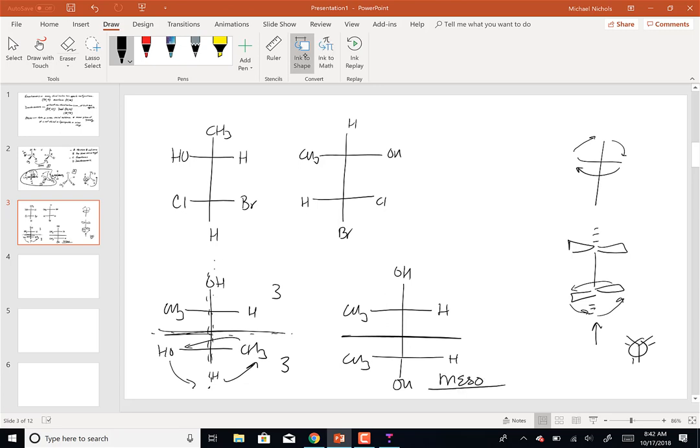After rotation, a mirror plane is found — that compound is meso. If this seems confusing, using molecular models really helps you see the rotation and alignment in three dimensions.